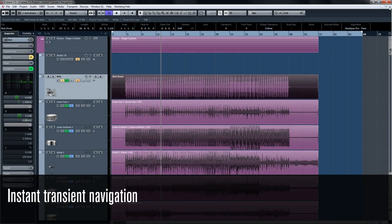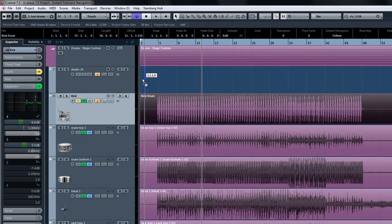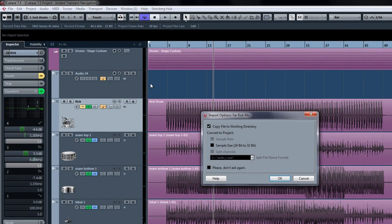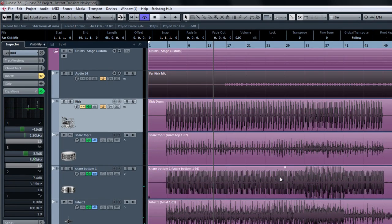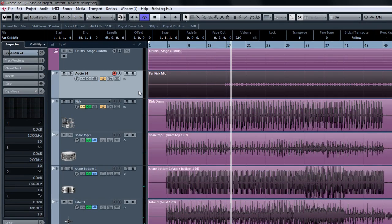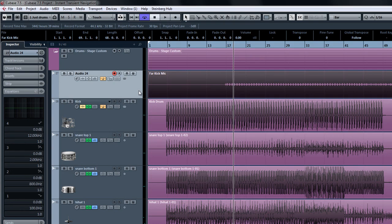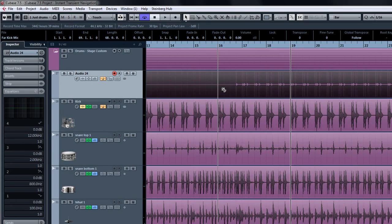Now with the addition of automatic hit point detection, hit points are calculated automatically as soon as any audio material is added to the pool. This can be done by importing audio or by simply recording into your project. Navigating hit points is easy. Under the transport menu, you can see the commands for locating the previous and next hit points. This of course can be more easily accomplished using the key commands: Alt+N for next hit point and Alt+B for the previous one.